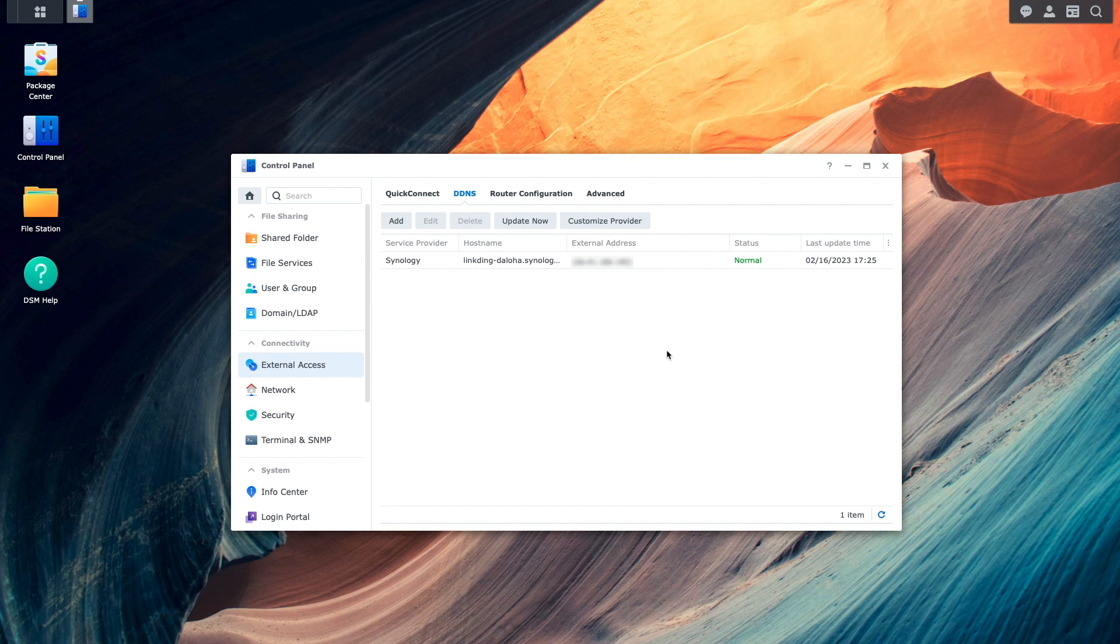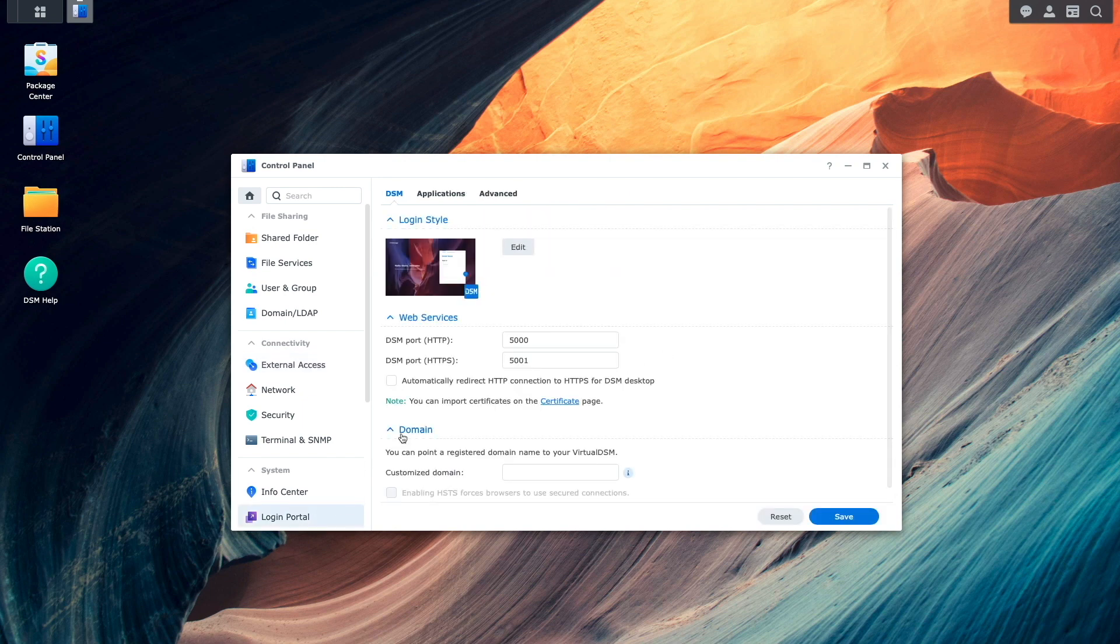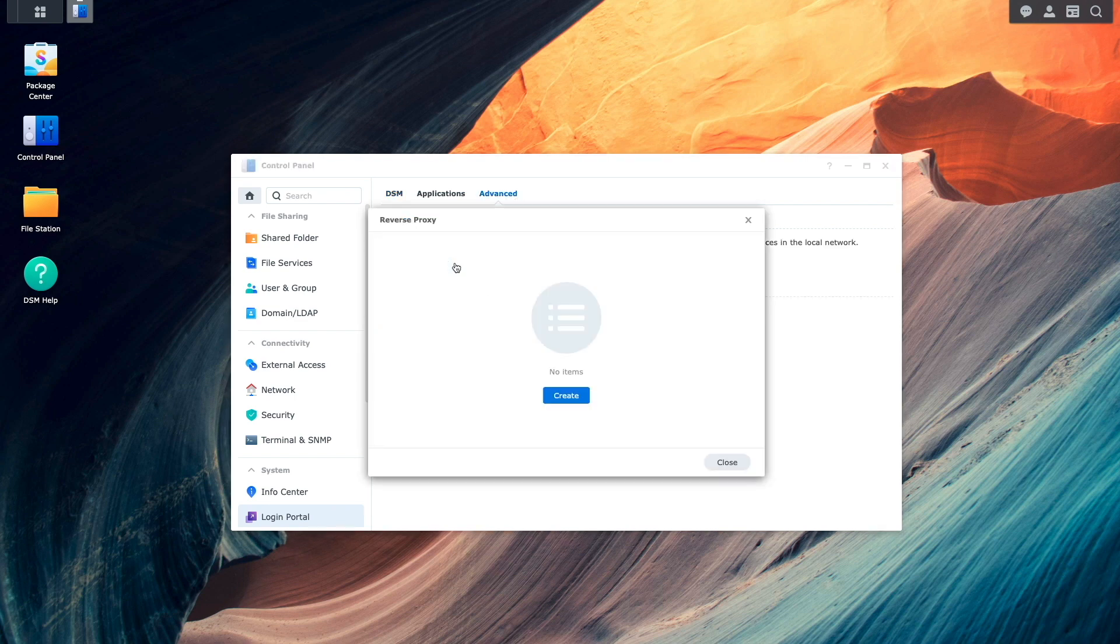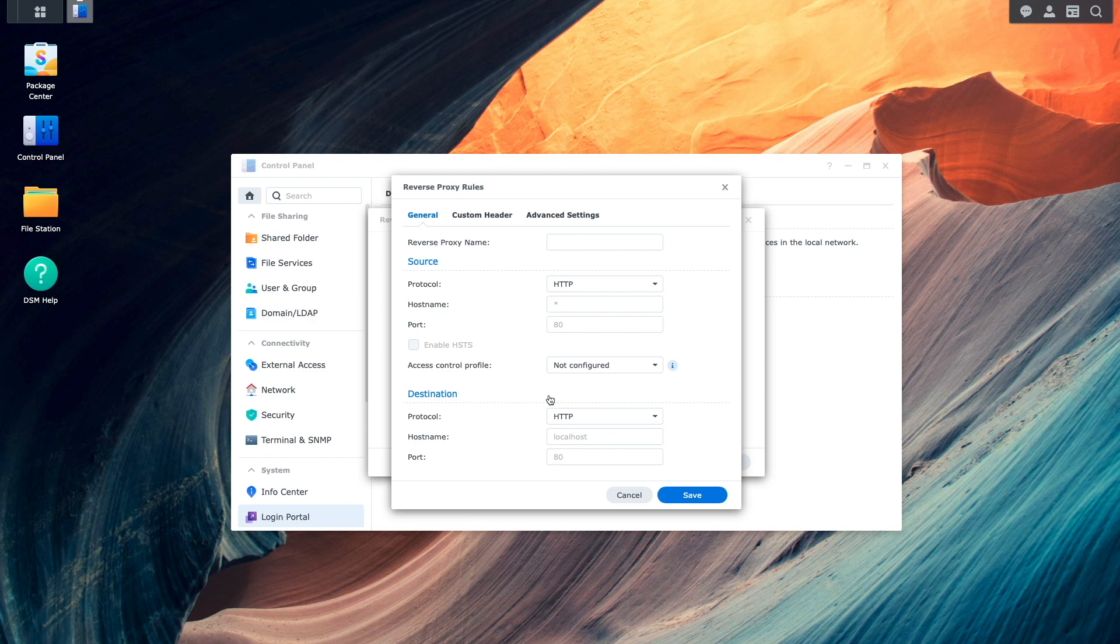Now, I'll set up the HTTPS reverse proxy by switching to the login portal. Select Advanced, then click on Reverse Proxy. Here, I'll click on the Create button to bring up the reverse proxy rules window.